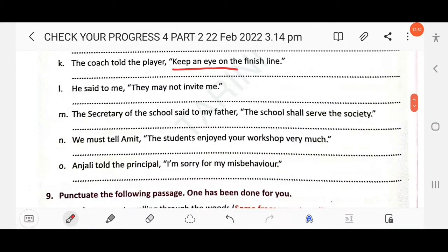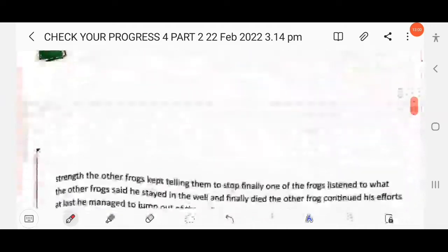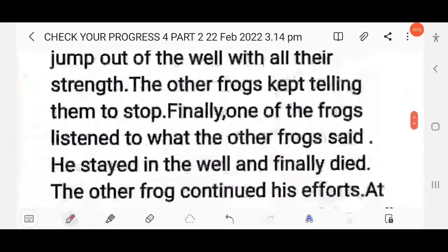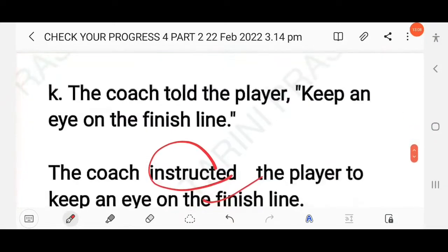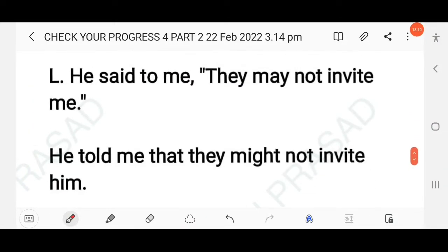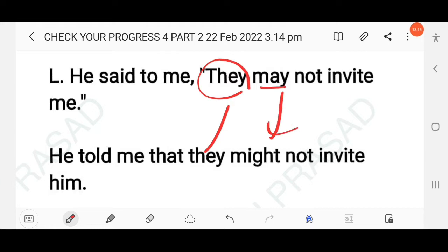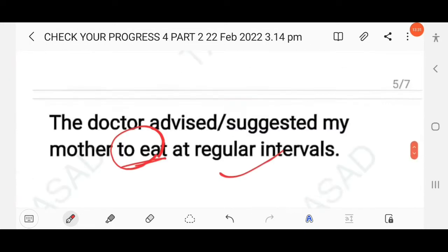Next: He said to me, 'They may not invite me.' The reporting verb is simple past and 'may' changes to 'might'. The pronoun 'me' in the reported speech refers to 'him'. The answer: He told me that they might not invite him.